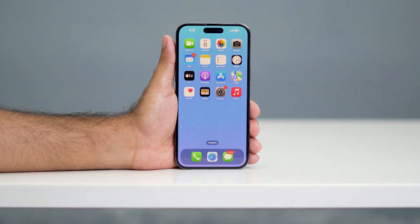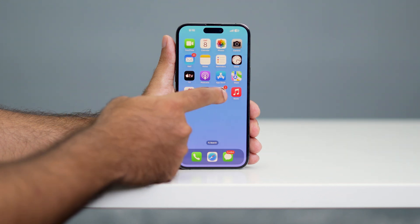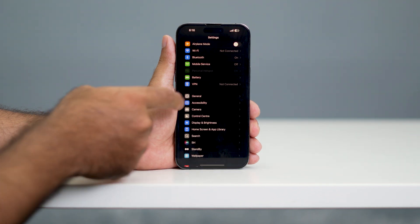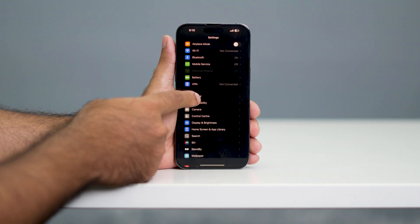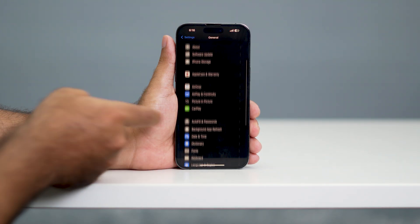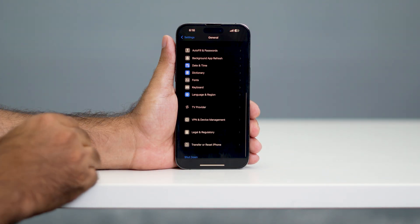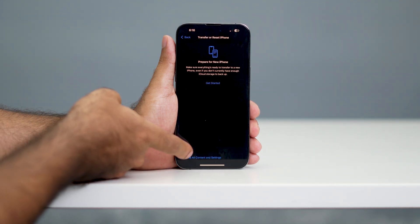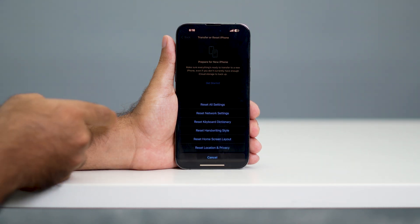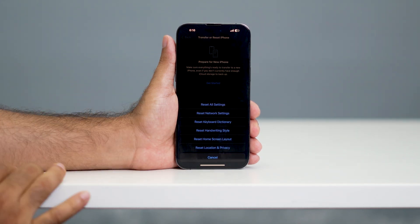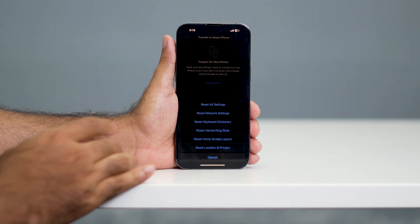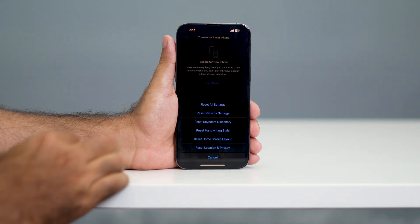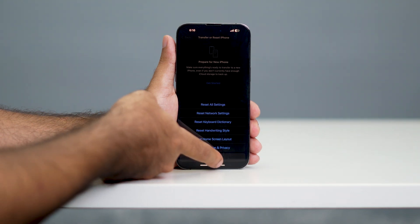If you're still having trouble, we need to reset the network settings. Go to Settings, navigate to General, scroll down and tap on 'Transfer or Reset iPhone.' From there, go to Reset and select 'Reset Network Settings,' then tap on it.